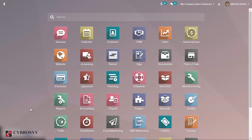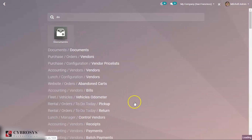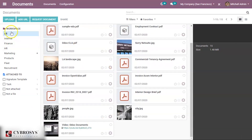The Documents module manages all the documents in your company. If you open this module, you can see all the documents organized under workspaces. If 'All' is selected, you can see all documents across every workspace. The available workspaces include Internal, Finance, HR, Marketing, Products, Fleet, and Recruitment.